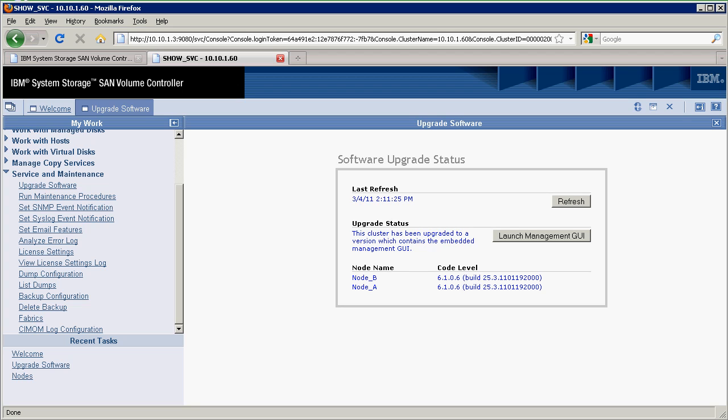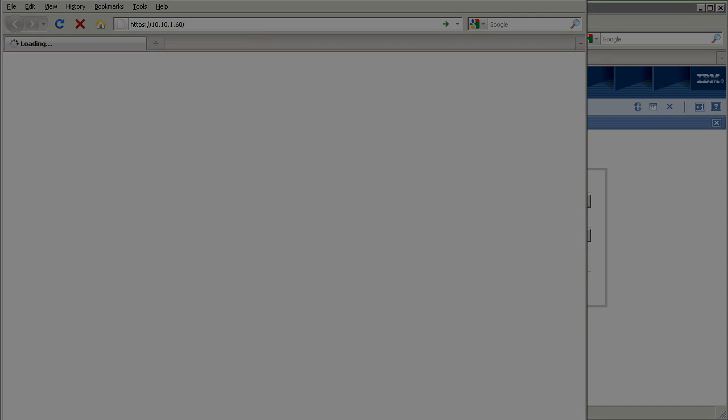It says software upgrade status. The cluster has been upgraded to a version which contains the embedded management GUI. Both nodes are there. I can either do a refresh here or I can launch the management GUI. We'll go ahead and launch the management GUI.